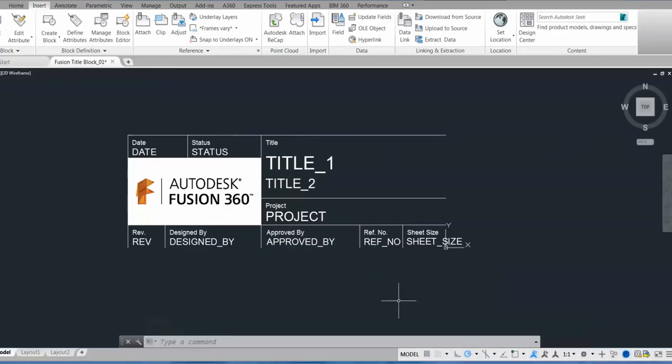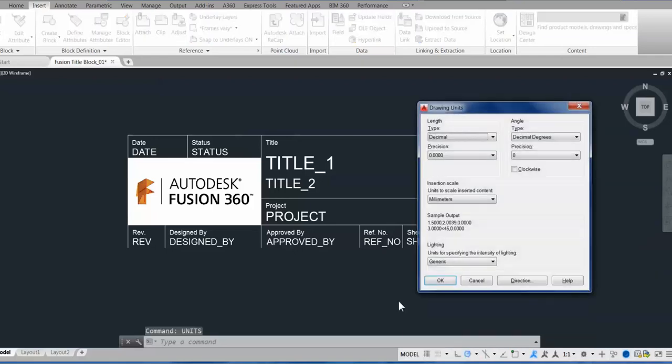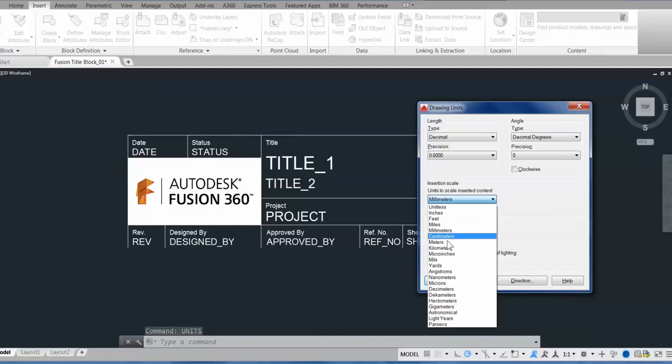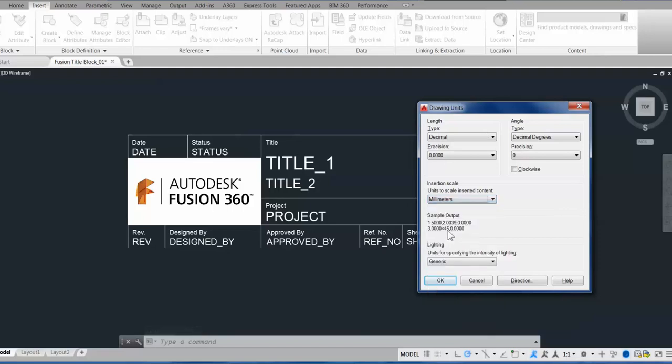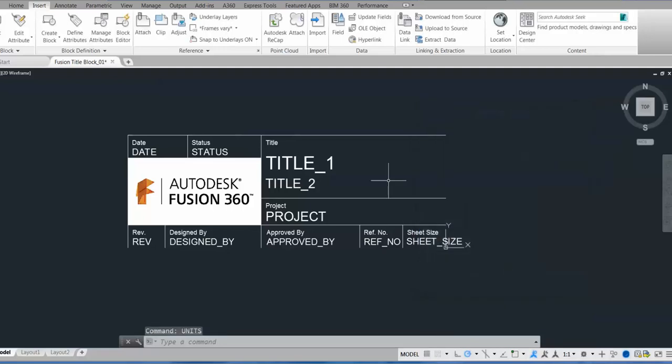The units and scale are converted into Fusion drawings at a 1 to 1 ratio from AutoCAD, using whatever the insertion units are set to here in AutoCAD. So I have the insertion units set to millimeter, and this title block,